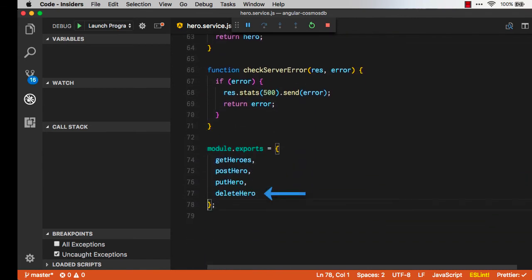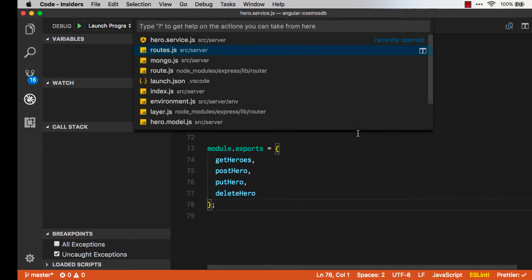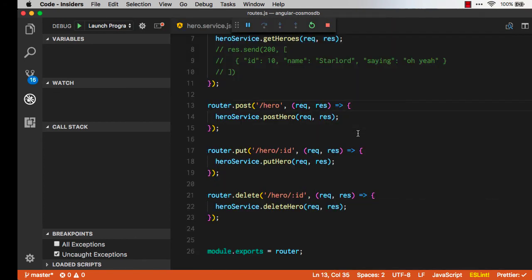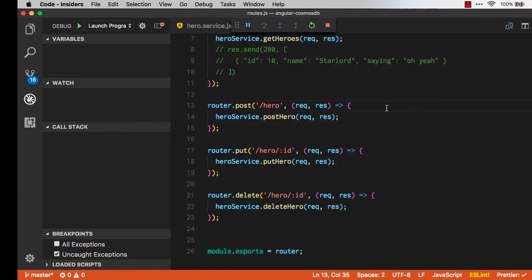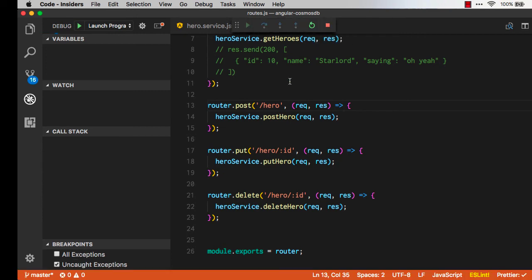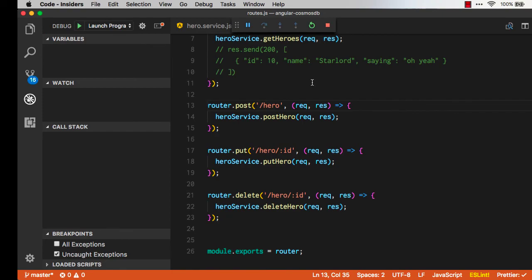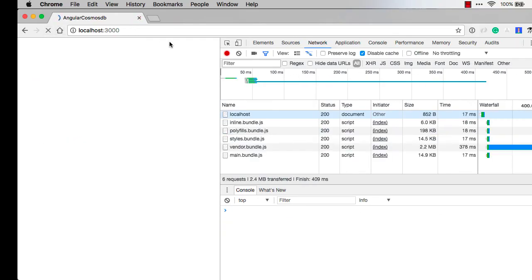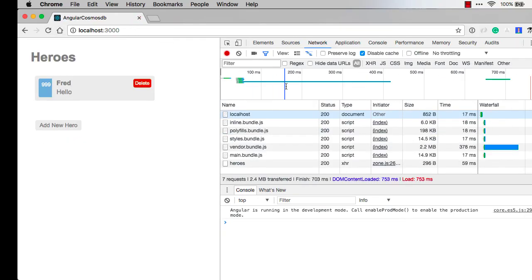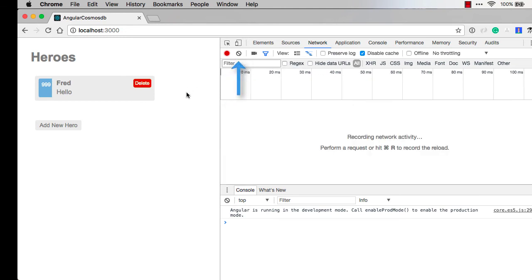We also have back in our routes the delete. We have all four of our methods ready. We can restart the debugger by clicking this button up here. There's also a command sequence with the keyboard. We'll flip back over to our UI. Let's refresh the page and I'll clear out all network traffic just so we can see what's going on.